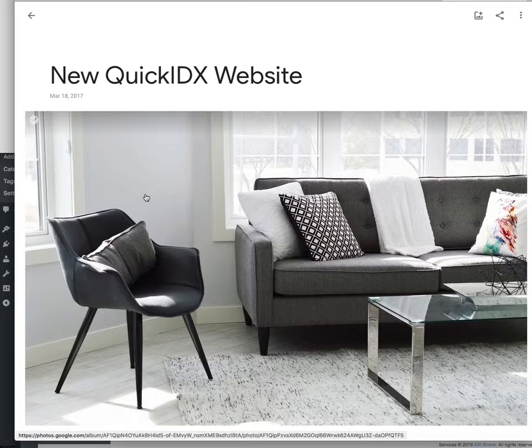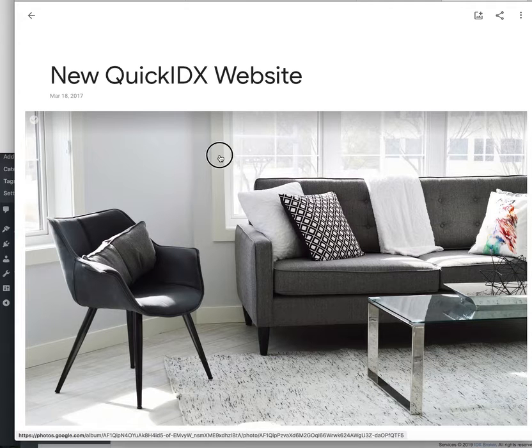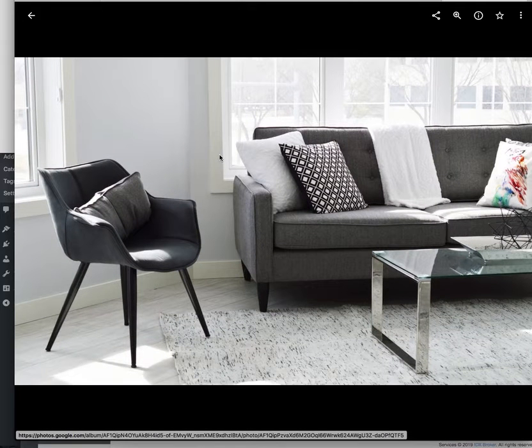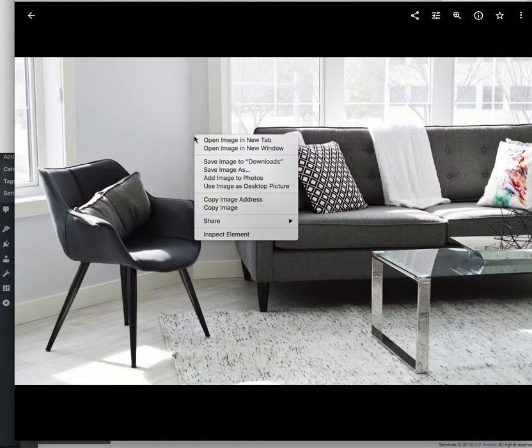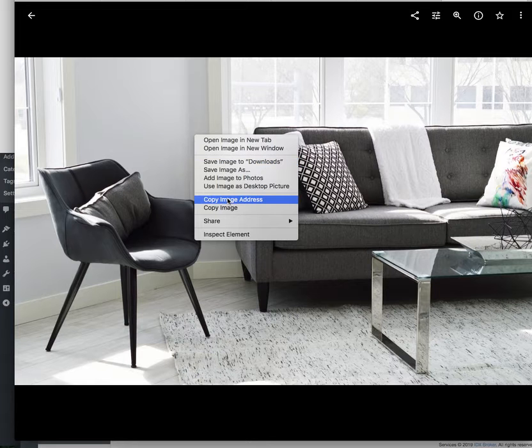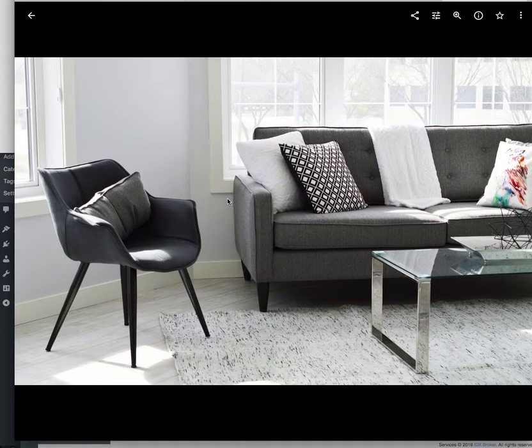Once this image is up here, I can just click on it and copy the image address.